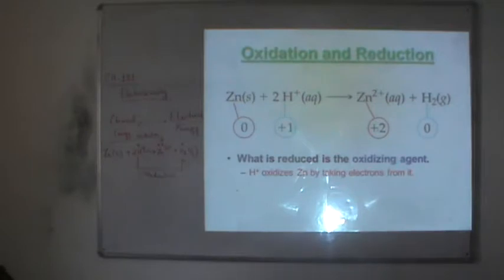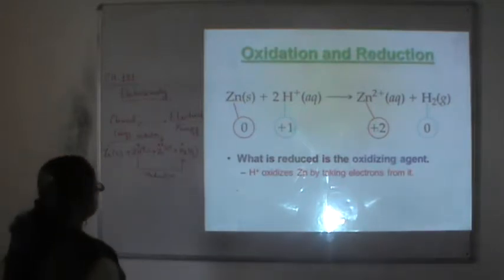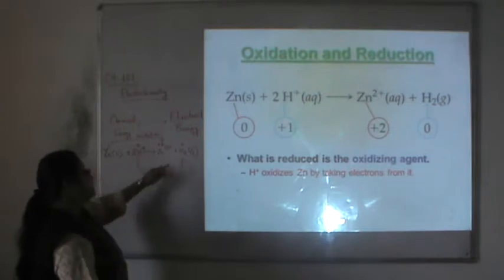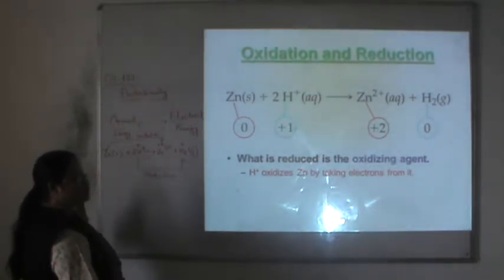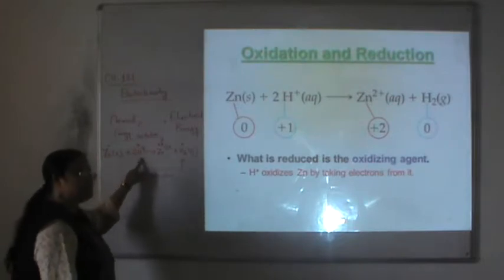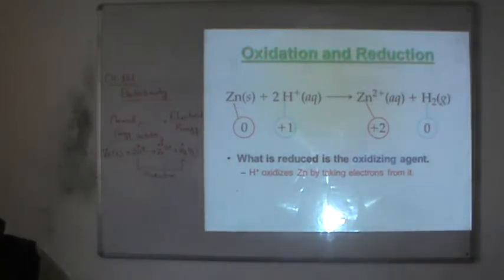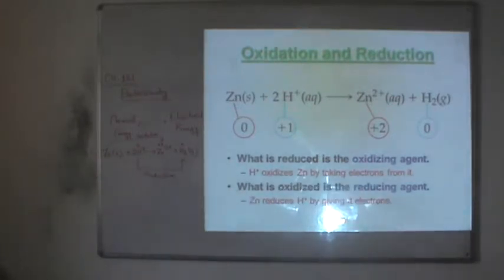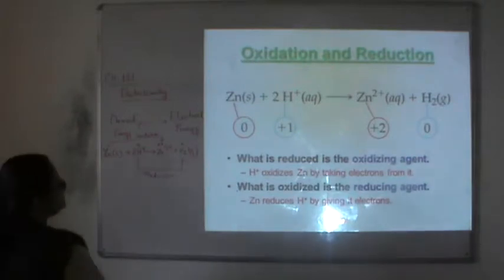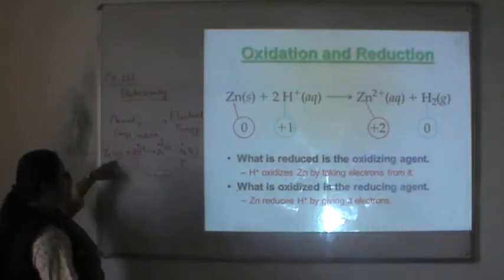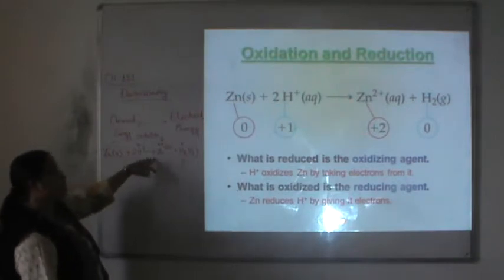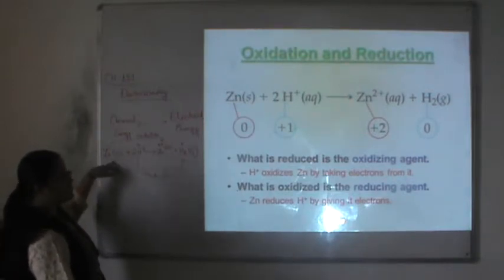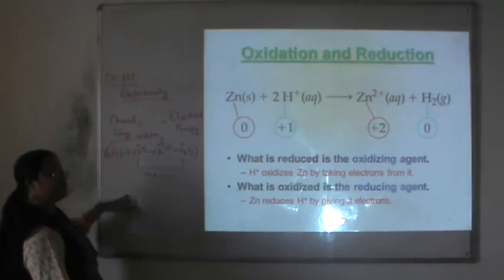What is reduced is the oxidizing agent. H+ oxidizes zinc by taking electrons, so H+ is the oxidizing agent. What is oxidized is the reducing agent. Zinc reduces H+ to hydrogen gas, so zinc is the reducing agent.